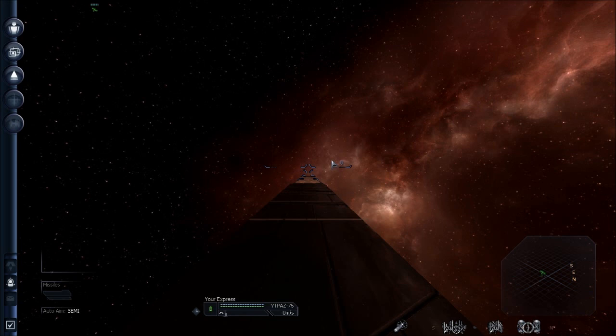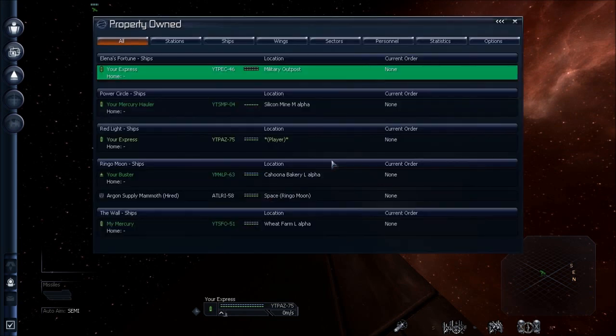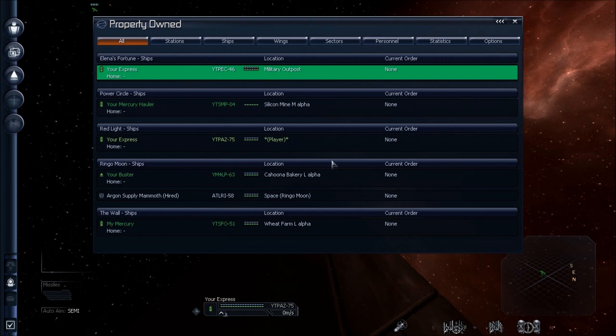So first thing you need is a TP, a ship that can haul people, has life support. I've already picked up an Argon Express. And you'll buy marines from military outposts and training barracks. Not all of them sell marines and not all of them train marines. So you may have to shop around until you find that.